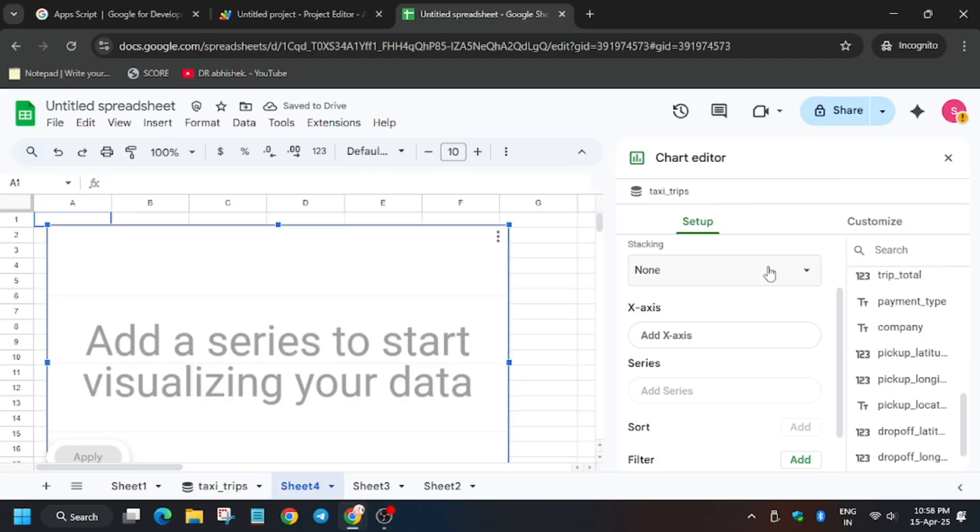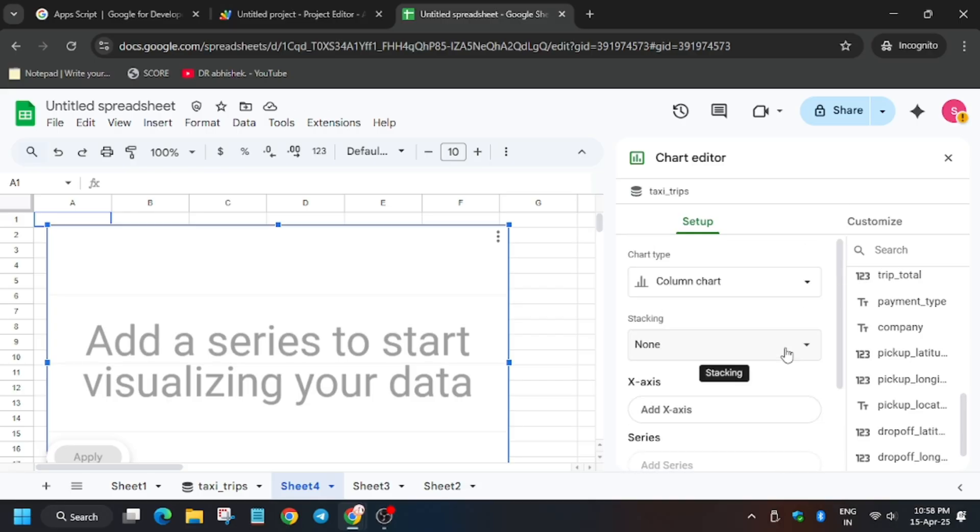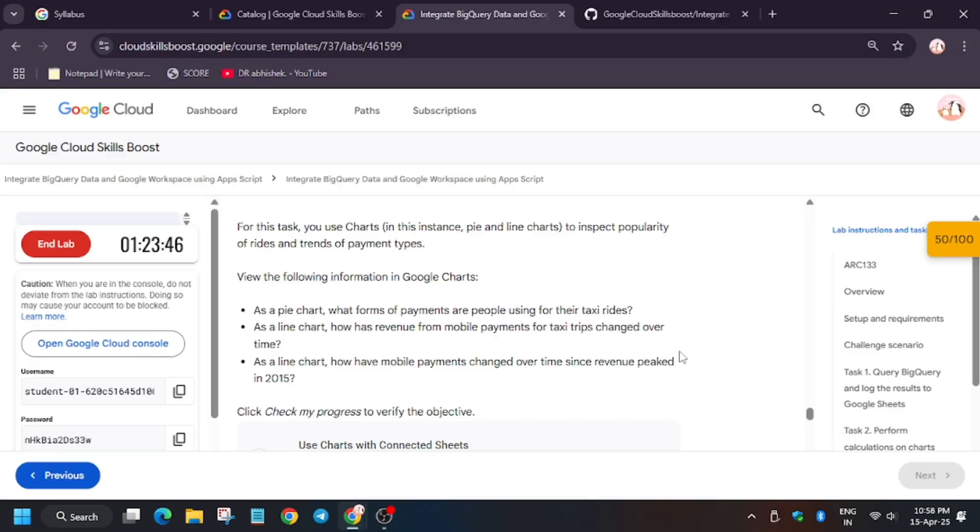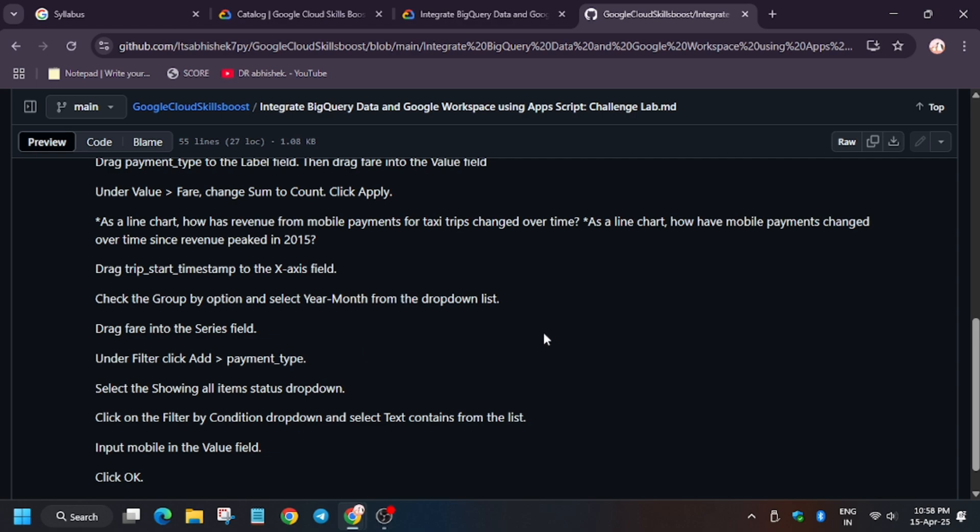Now from chart, you have to wait. From here, chart type, select line. Now for x-axis, trip start timestamp will be there.